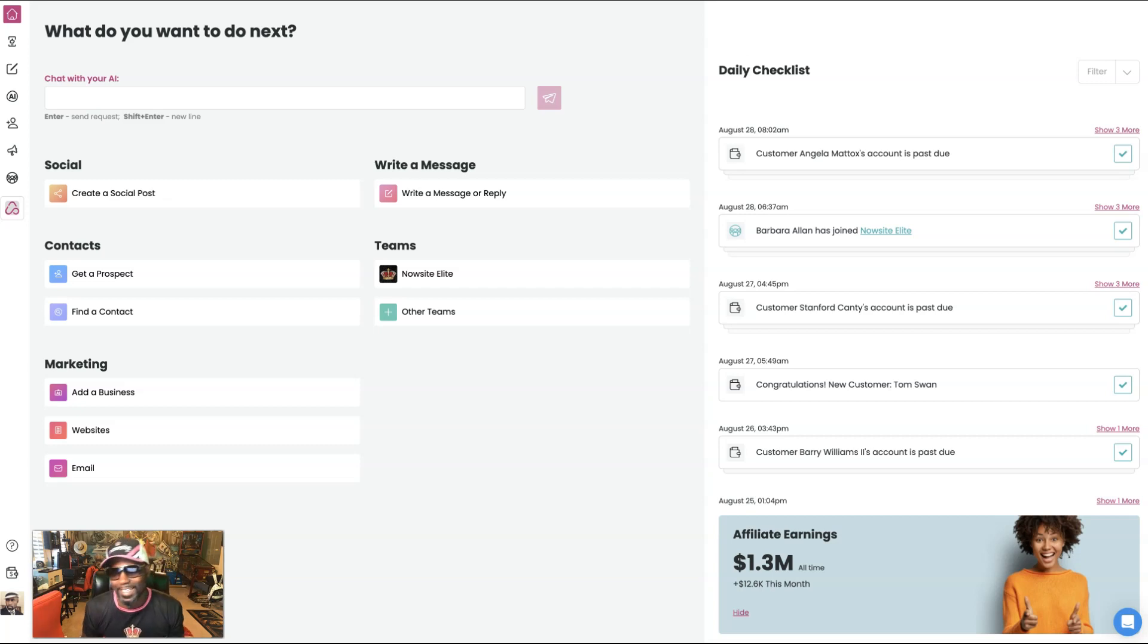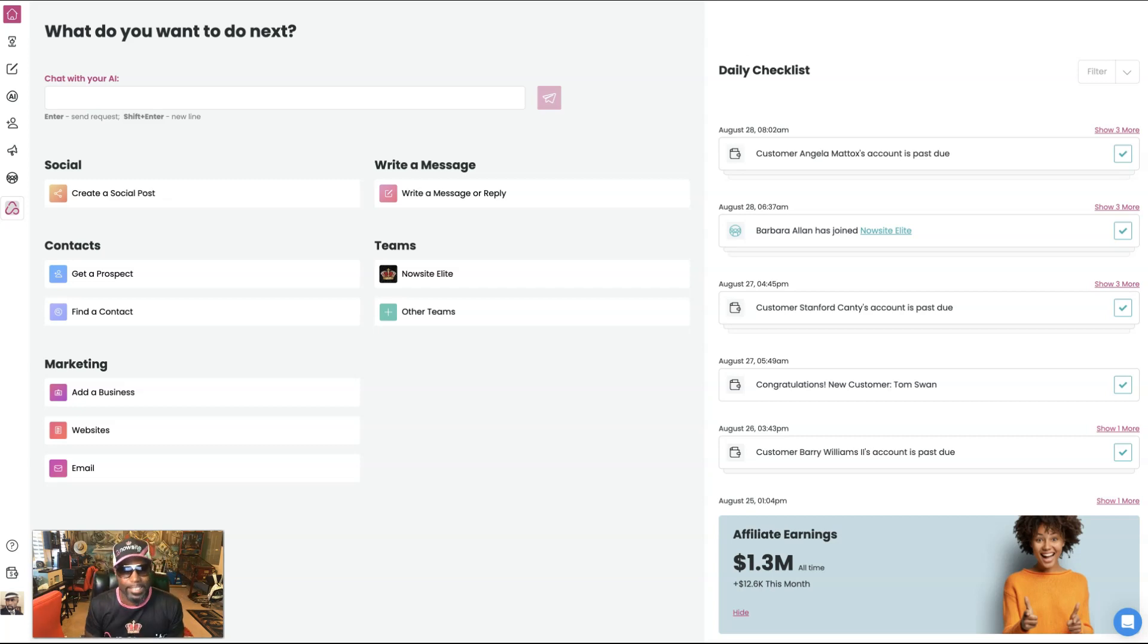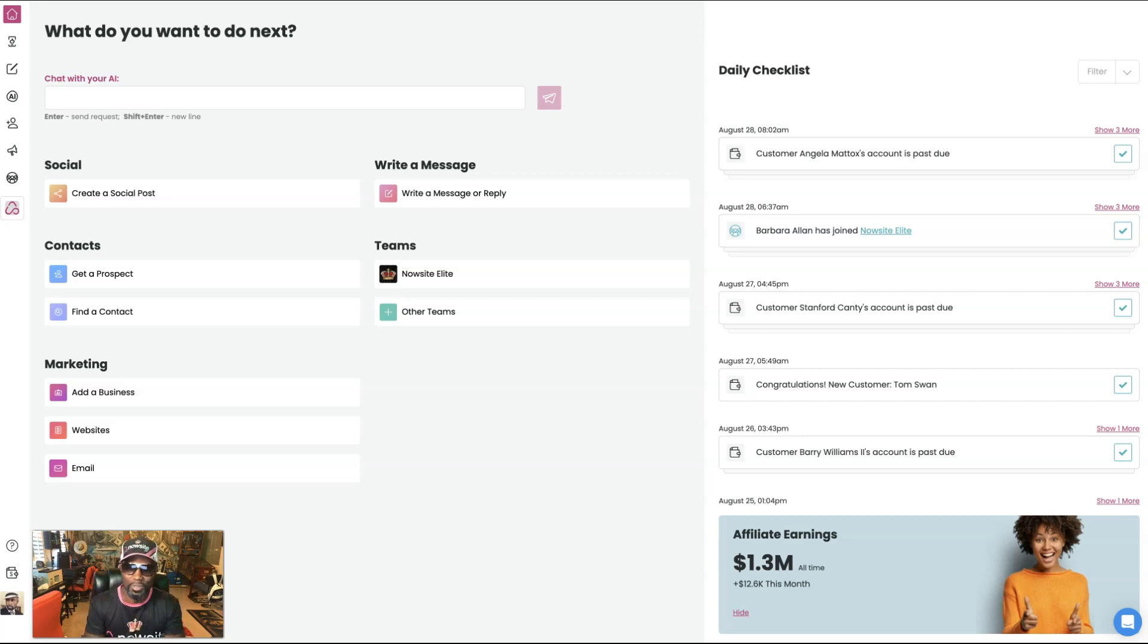Hey, how you doing? Today we are going to dive into the power of NowSightNow AI and show you how to create social posts with the power of AI in your own voice. Let's go.